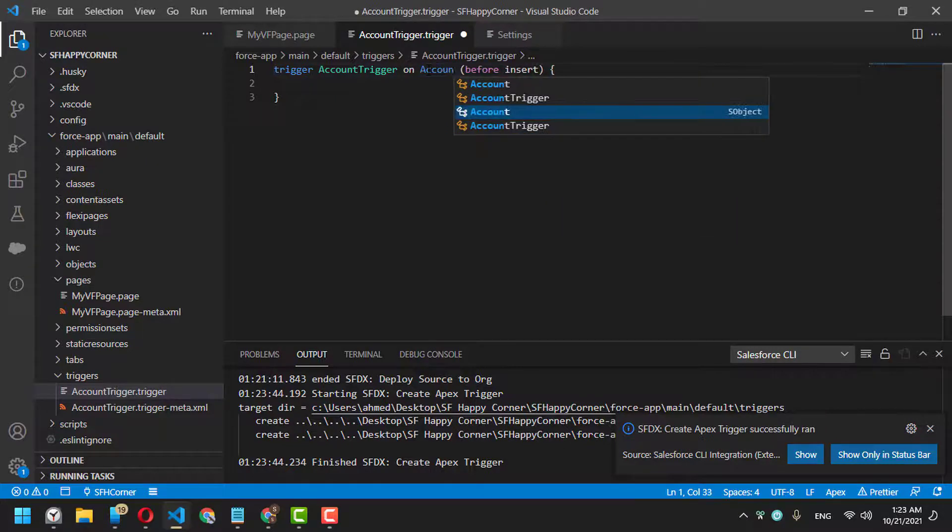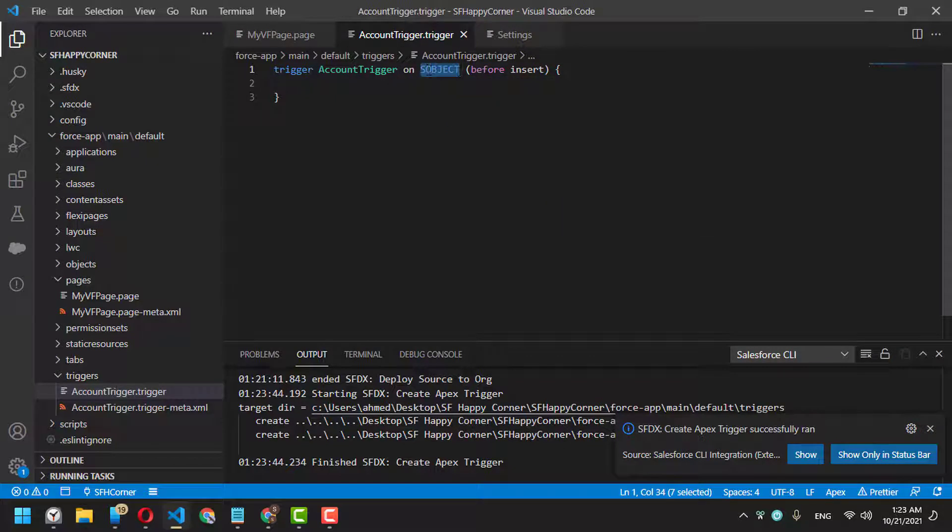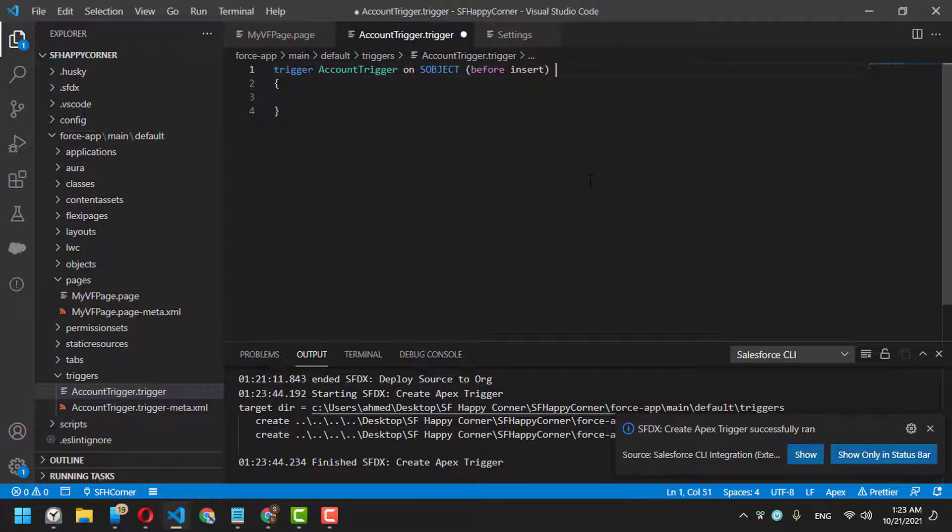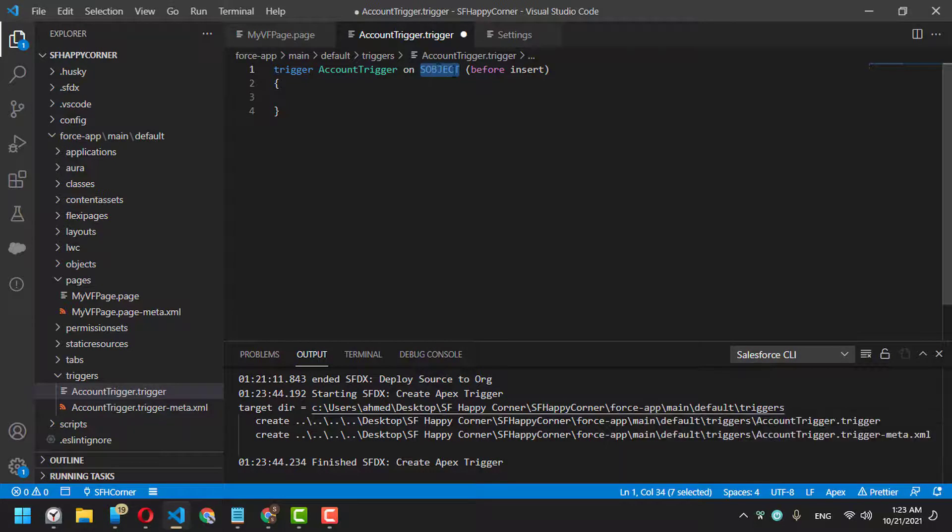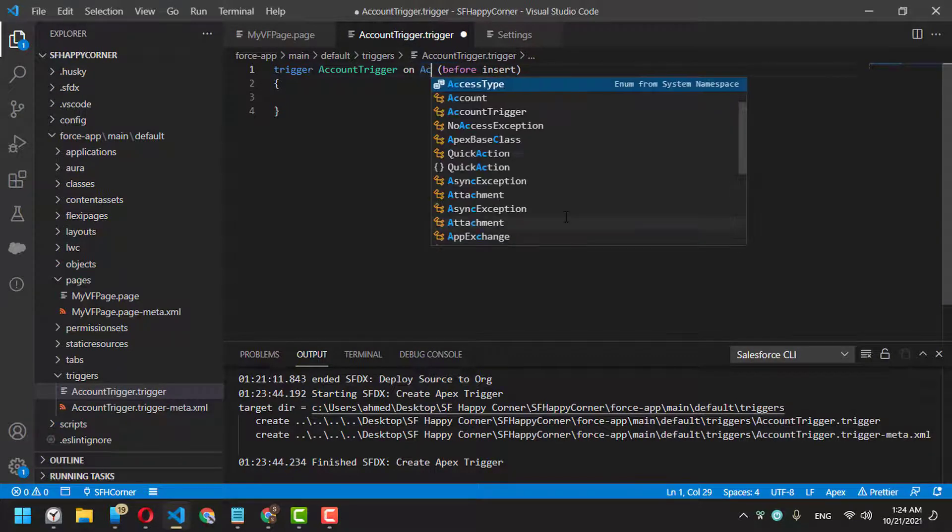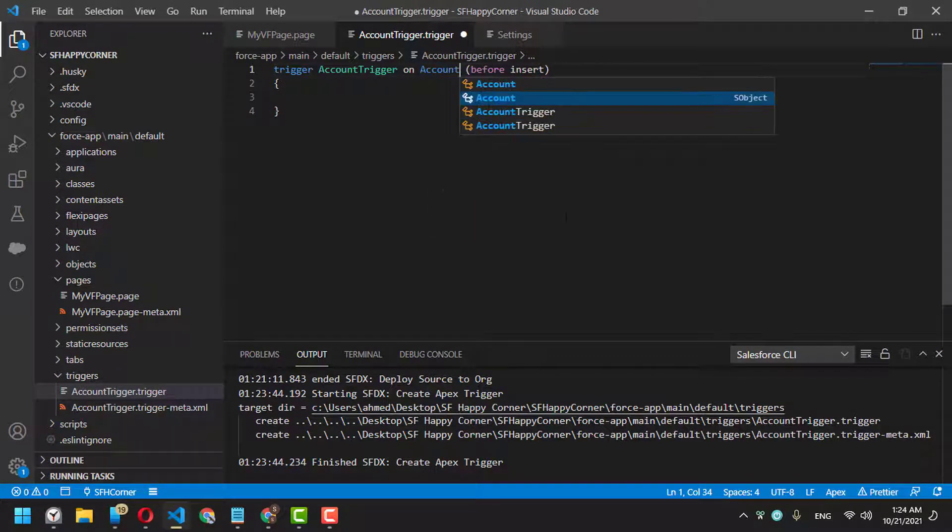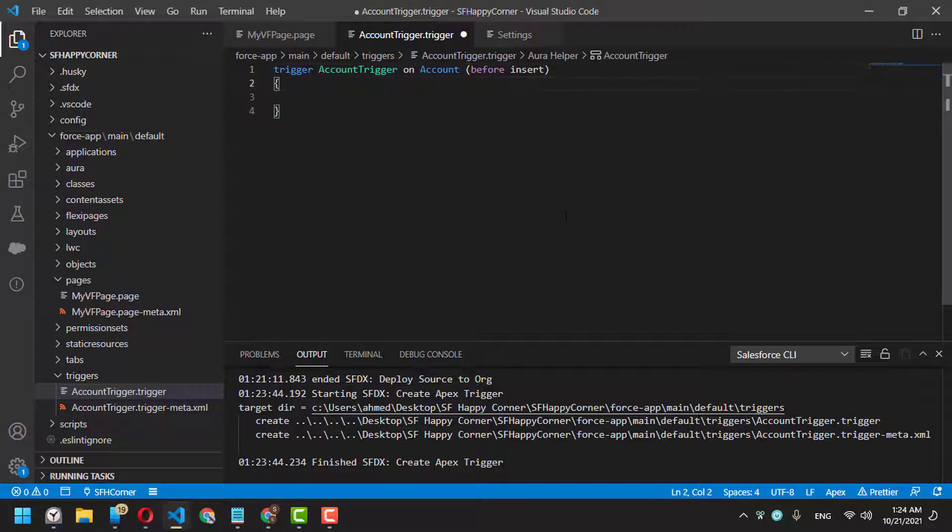After creating the account trigger, it automatically created these three lines: 'AccountTrigger on [Object]'. Now you have to change this to an actual object in your system—let's say Account.